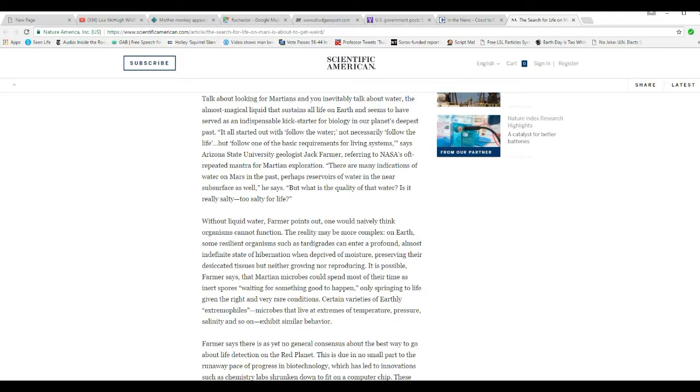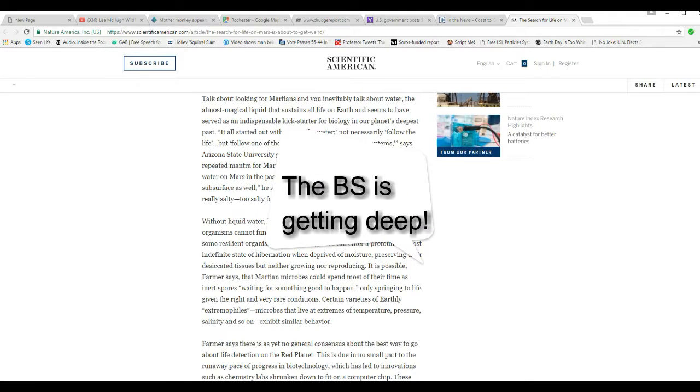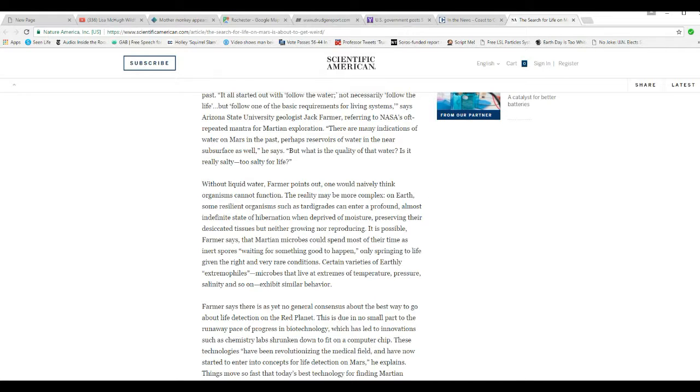Without liquid water, Farmer points out, we naively think organisms can't function. Reality may be more complex on Earth. Some resilient organisms such as tardigrades can enter a profound, almost indefinite state of hibernation when deprived of moisture, preserving their desiccated tissues while neither growing nor reproducing. It is possible, Farmer says, that Martian microbes may spend most of their time as spores waiting for something good to happen, only springing to life when given the right, very rare conditions.